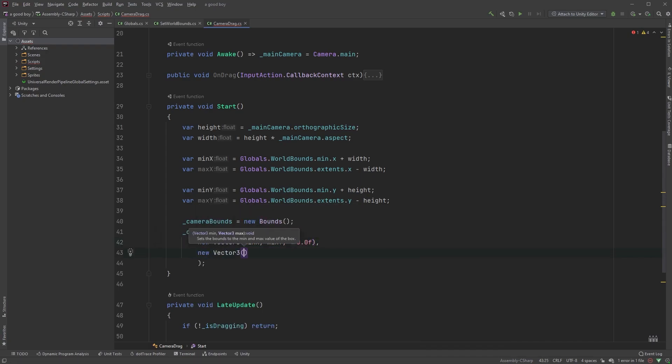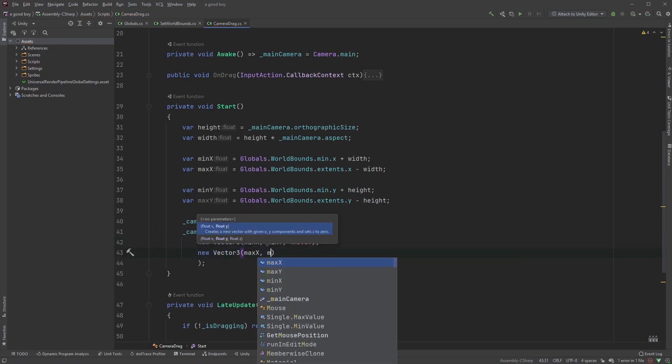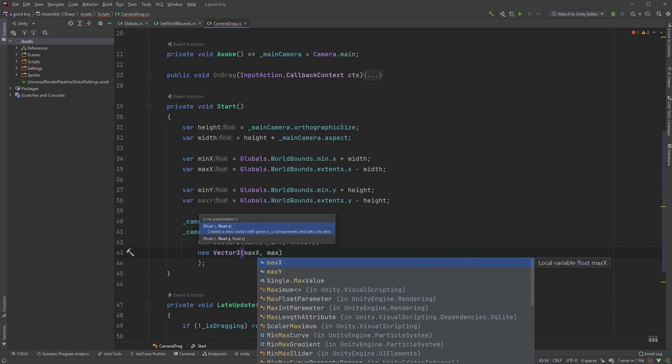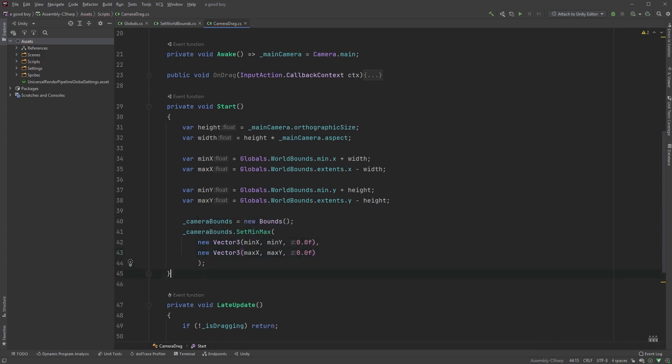The second parameter is another new vector3 with max x on the x-axis, max y on the y-axis, and 0 on the z-axis.